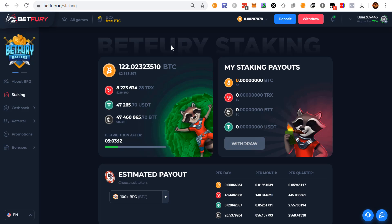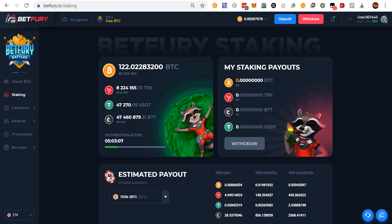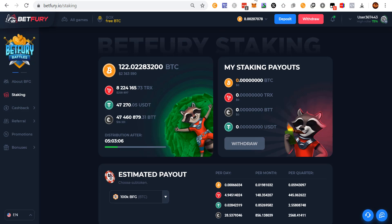I first got wind of some possible BetFury shenanigans inside of our Crypto Passive Profits group. This is our paid course where all of us are down there kicking butt, taking names, sharing strategies. I'll put the link to the course in the description.